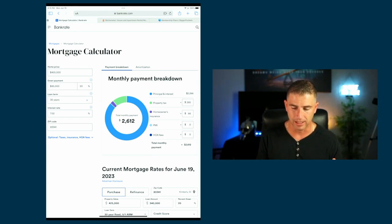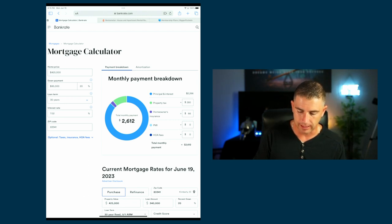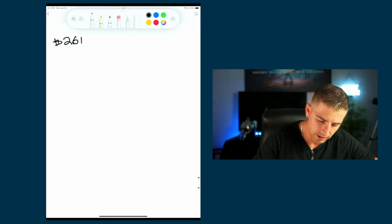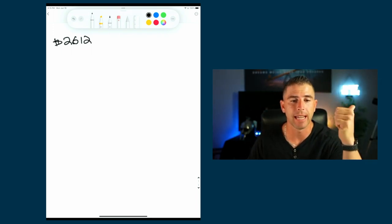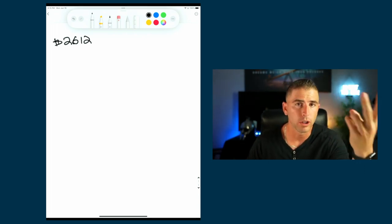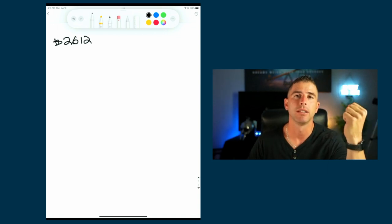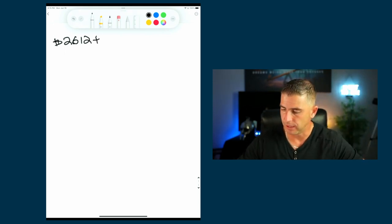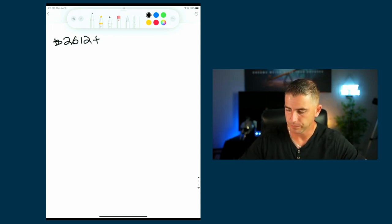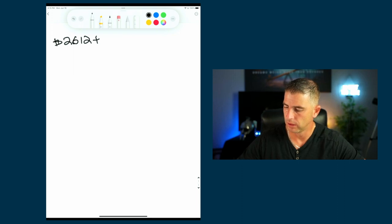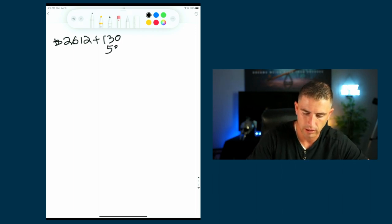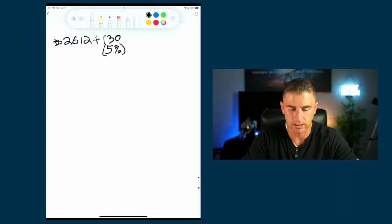Let's say you identify this property for $425,000. Your monthly debt service is $2,612. Most people don't factor in a CapEx budget — your roof, water heater, air conditioner, these high-ticket items will eventually cost you thousands of dollars, so you want to start putting away for them now. Typically we say 5% of the rent. Five percent of $2,612 is about $130.